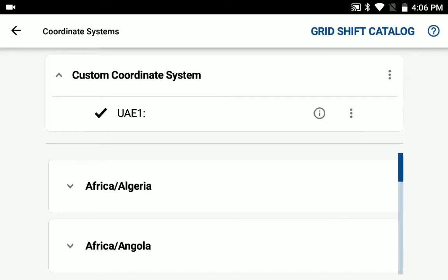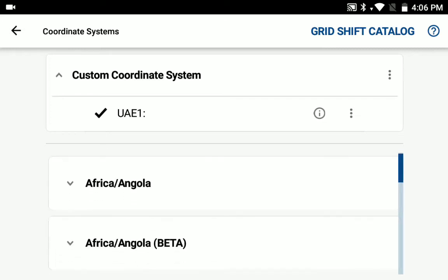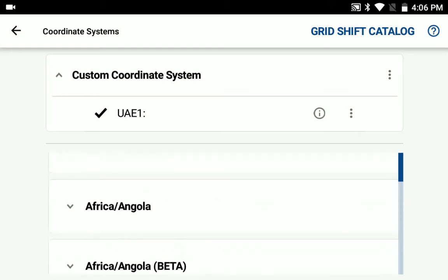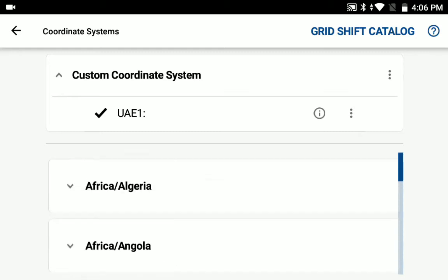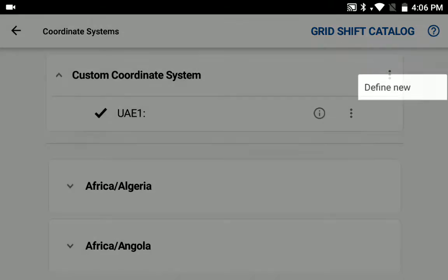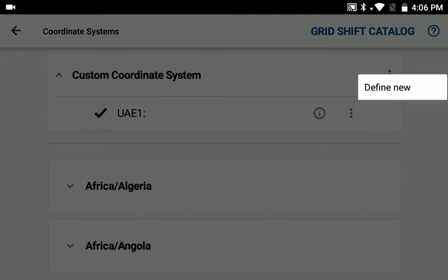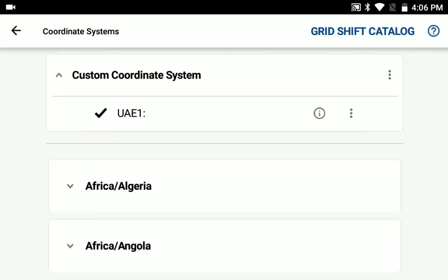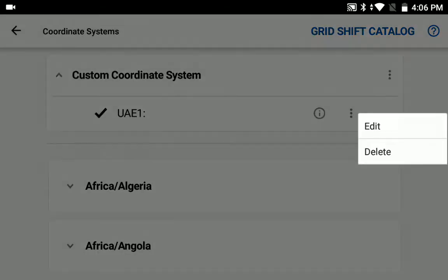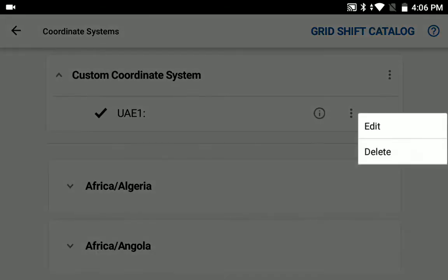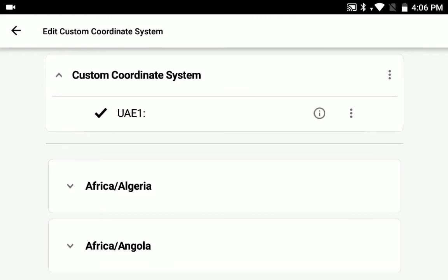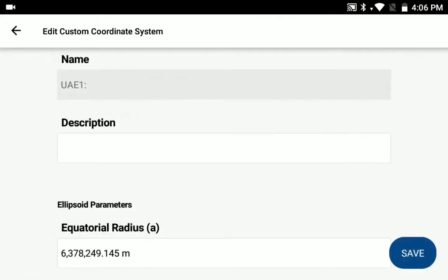We still provide all the predefined coordinate systems you can select, but if you need to define a custom coordinate system now, go ahead and tap the custom coordinate system option buttons and then select define new. I've already done that in this case, so I'm going to just open up the UAE1 custom coordinate system I've set up and edit it so you can see what needs to be put into the custom coordinate system.